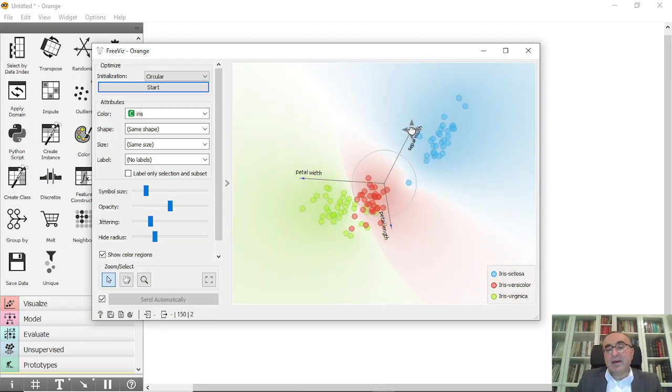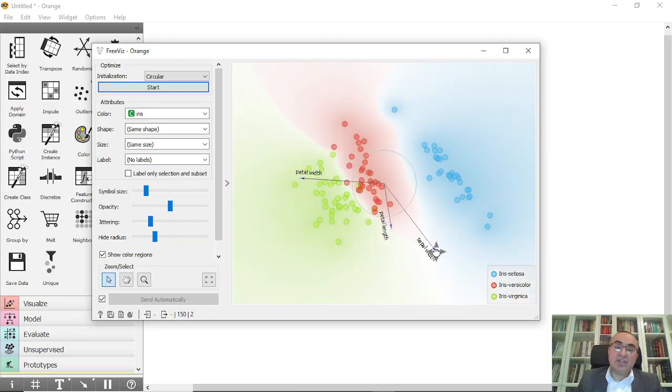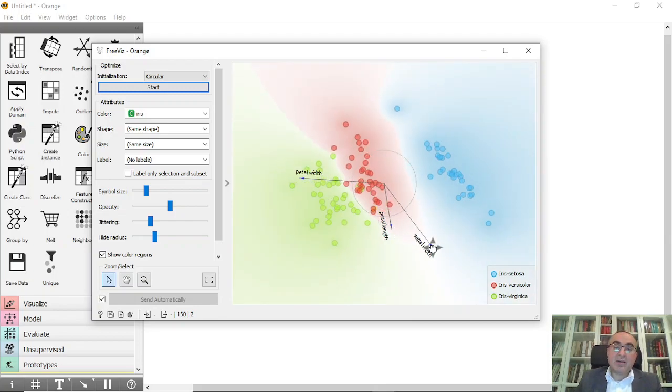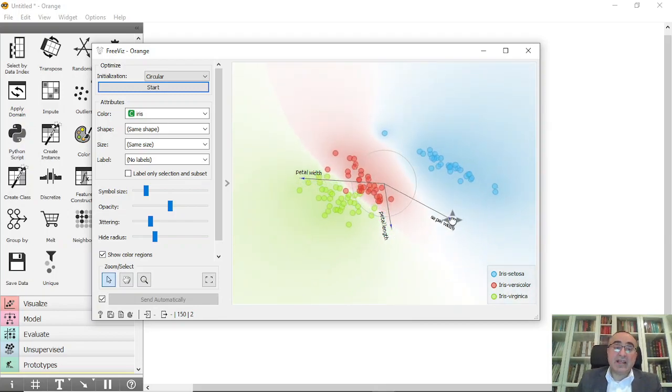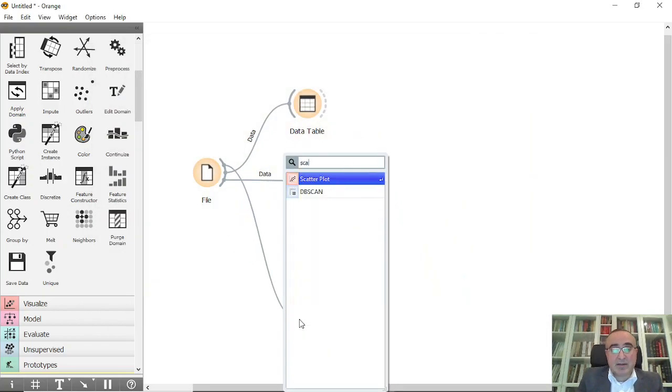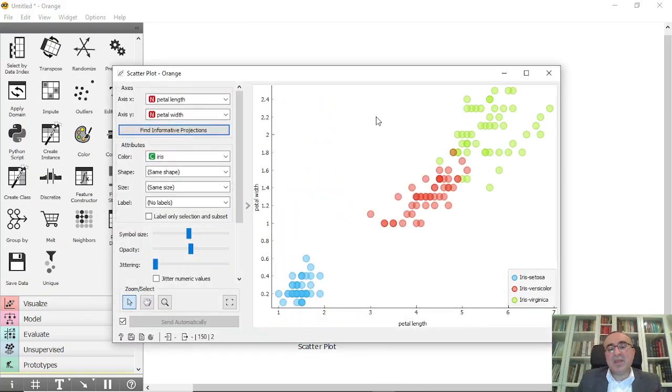So you can compare this diagram to other diagrams like for example scatter. If we just connect to scatter, for example, this is the scatter. You will see two-dimensional pure diagram based on the petal length and width as you can see here.